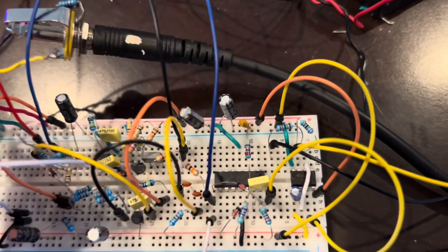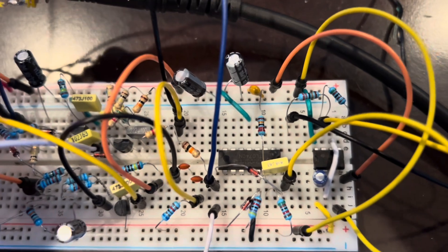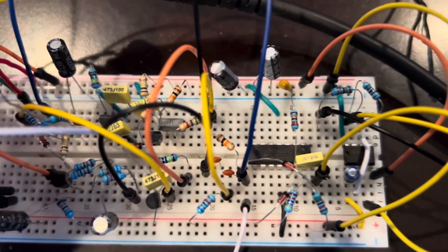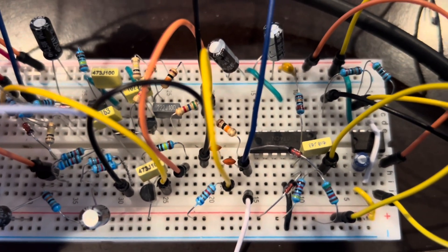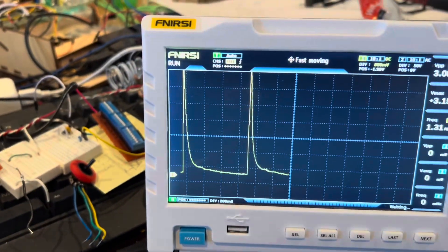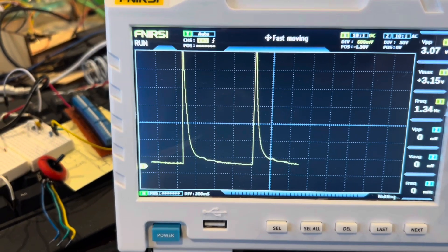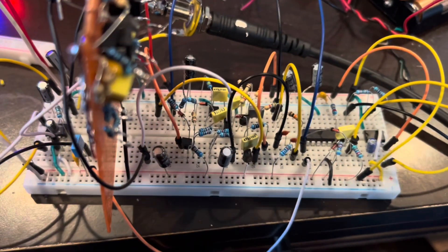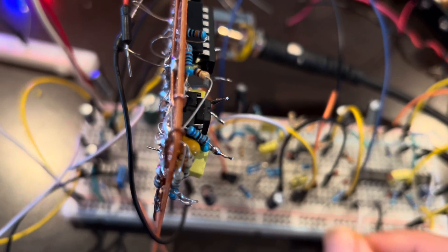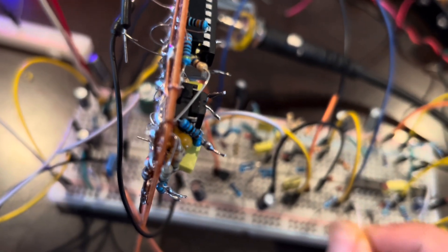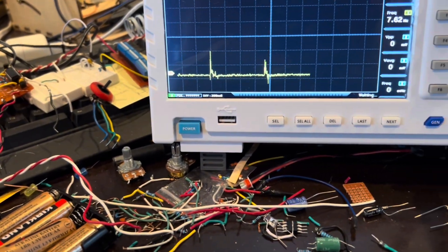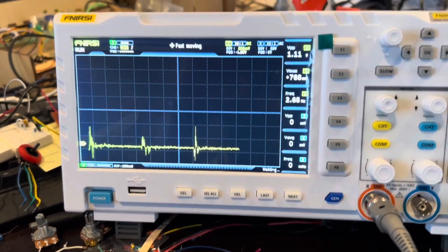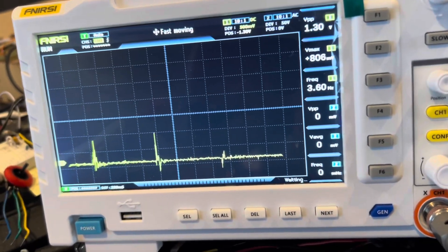For the final gate-to-trigger converter, the capacitor was changed to an even smaller 6.8 nanofarad capacitor to make the trigger pulse even shorter. You can see a very short trigger pulse on the oscilloscope. This trigger pulse drives the final cymbal sound.